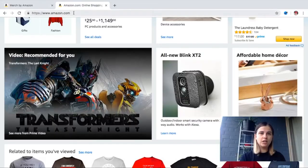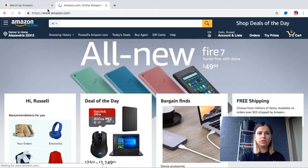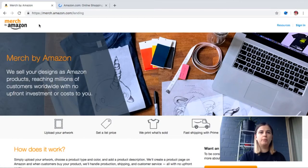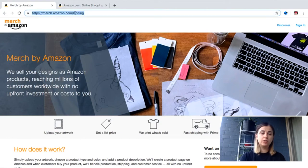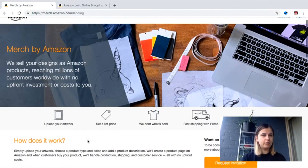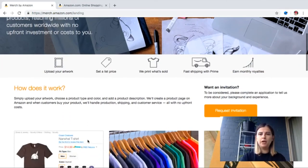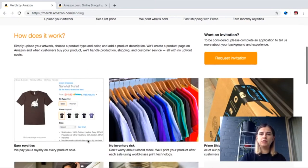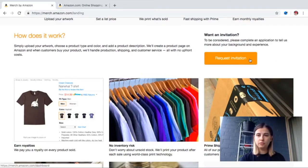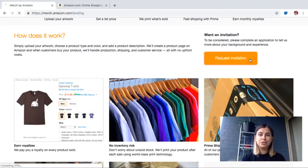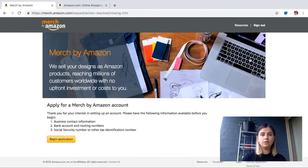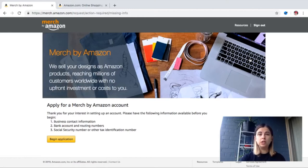Let's hop on to my computer and I will show you right now what you can do to get accepted. Okay, so now we're on my computer. We just go to merch.amazon.com and this is going to bring us to the main page. We're going to scroll down and search for the yellow button which says request invitation. Just click on it real quick.